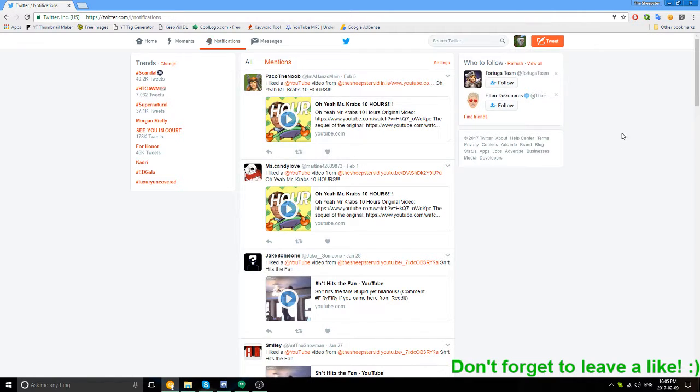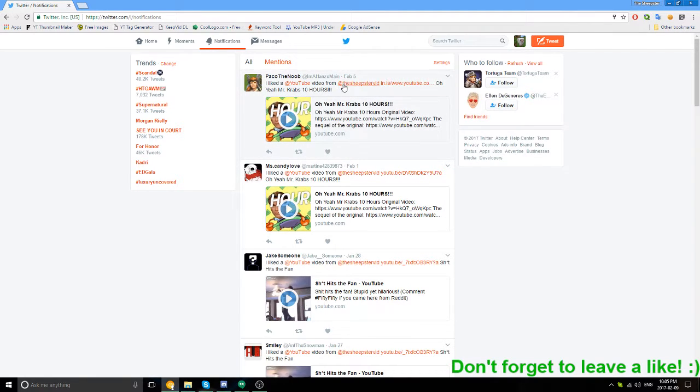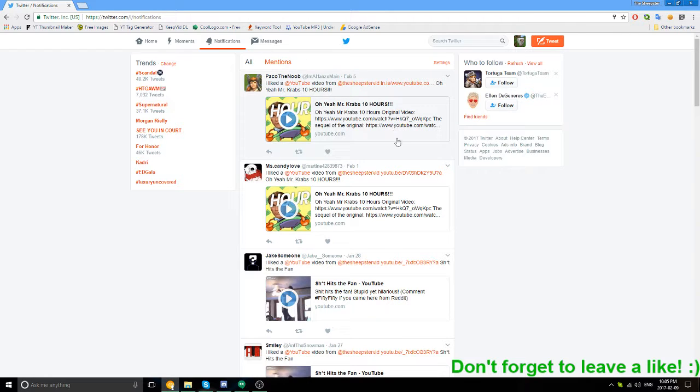I don't want to follow Justin Bieber. I don't know why that's coming up. So when people like my videos, I get tweets and notifications and emails. This is honestly really annoying.